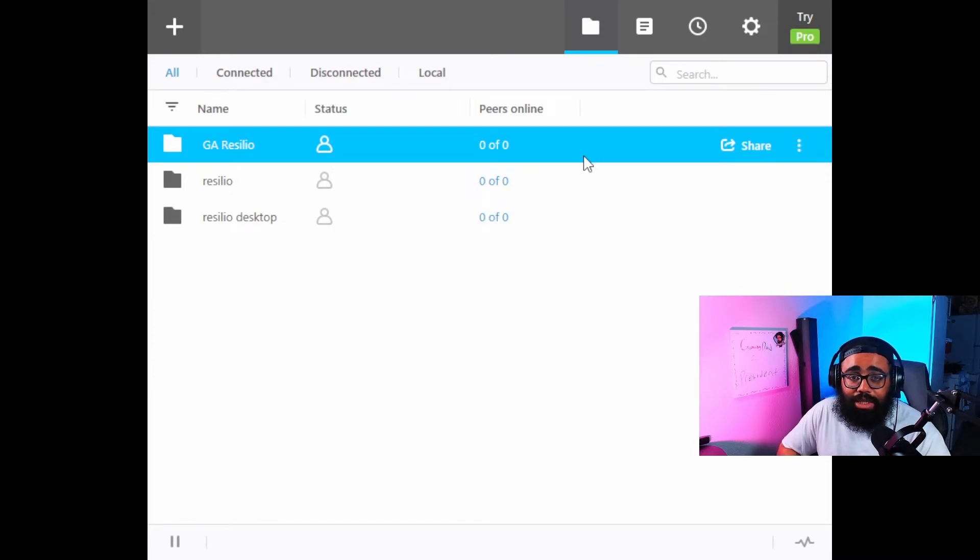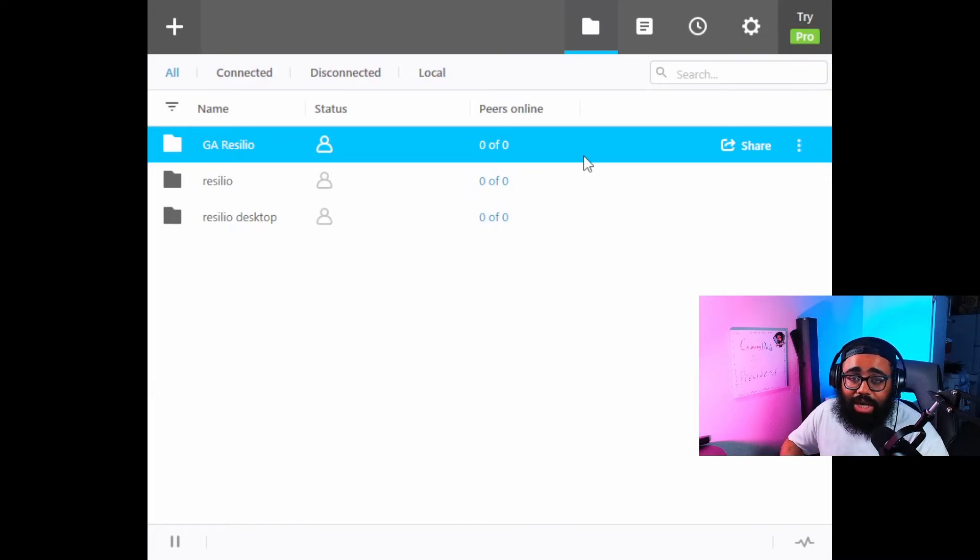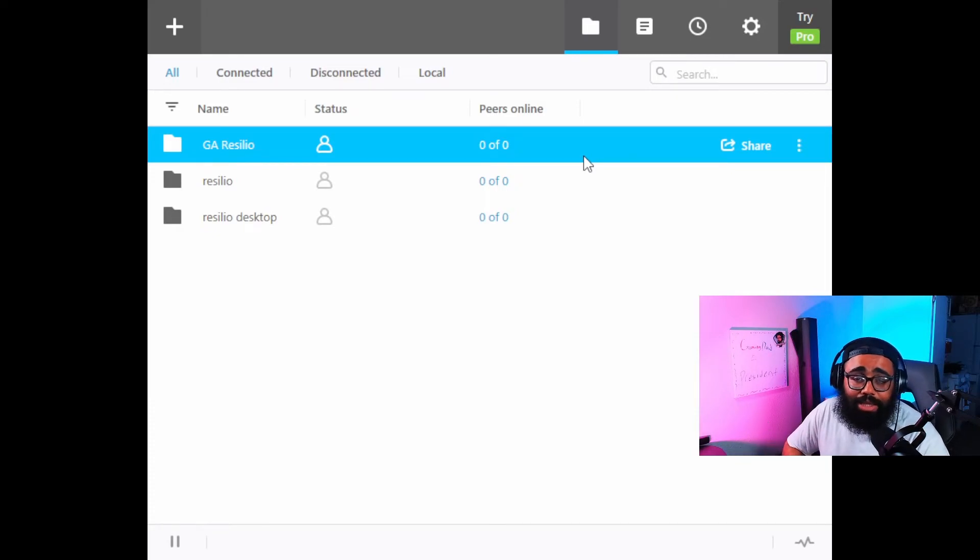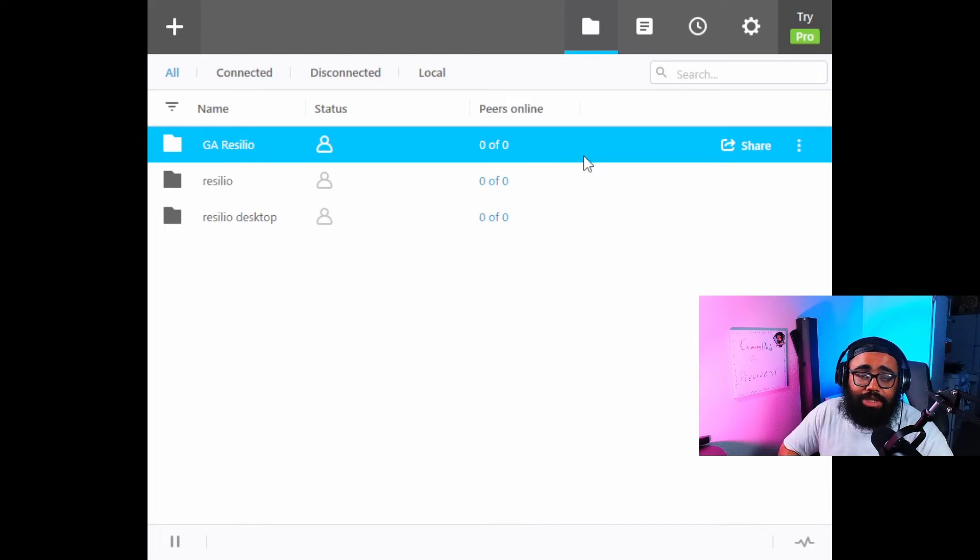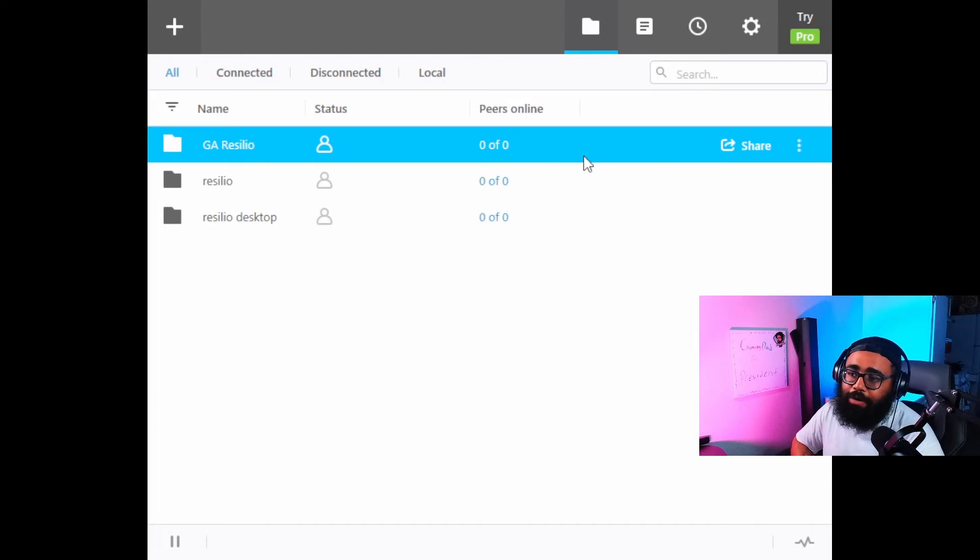Whatever edits I make and whatever I add will automatically sync into their folder also. This app is perfect for collaborations, perfect for teams, perfect for editing stuff like that. So I really hope it helps you guys out.